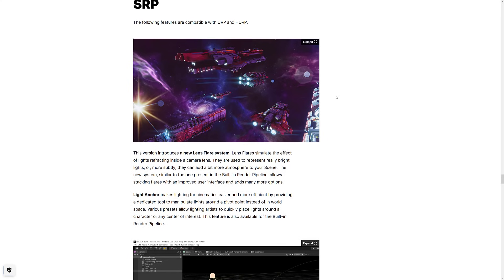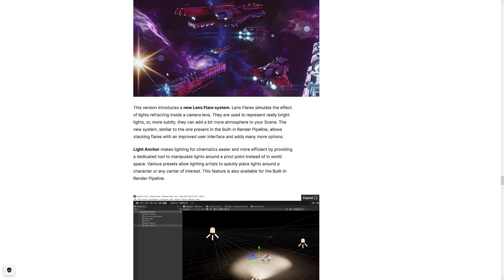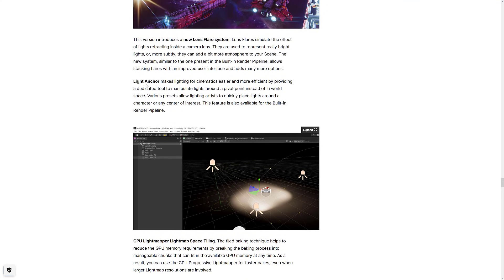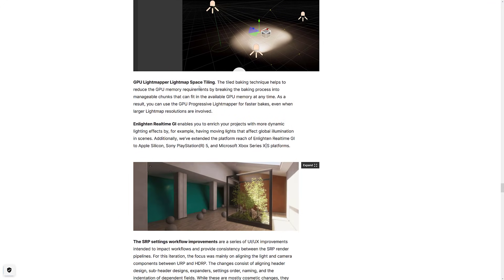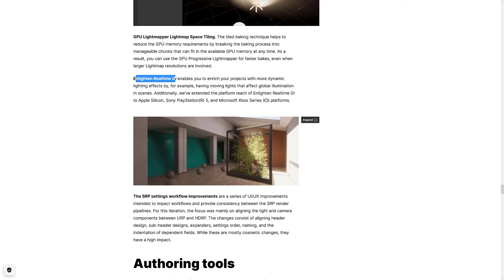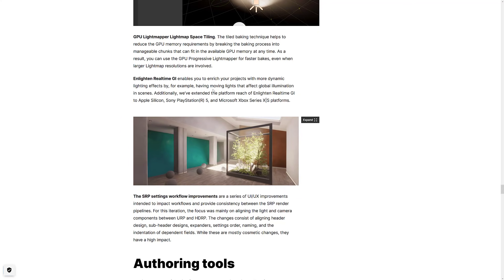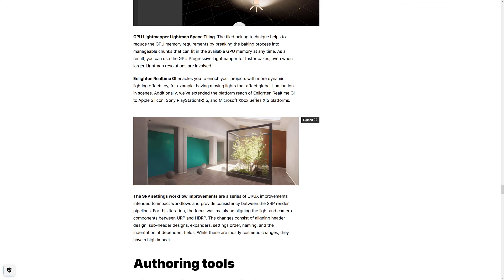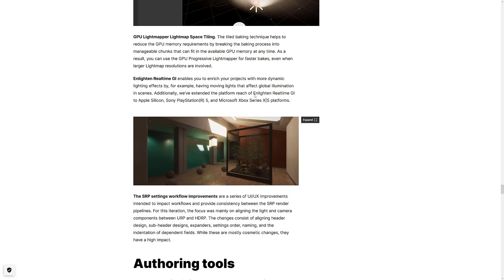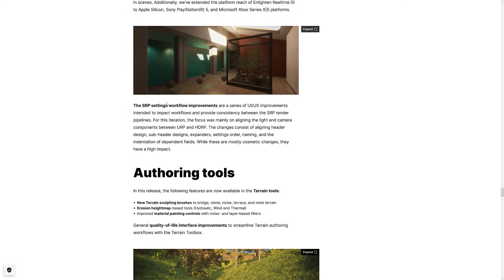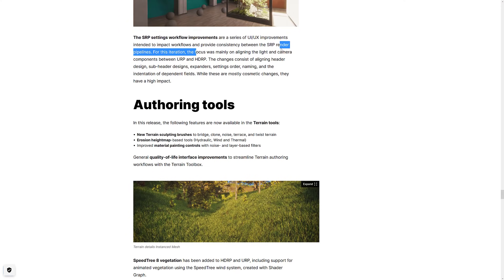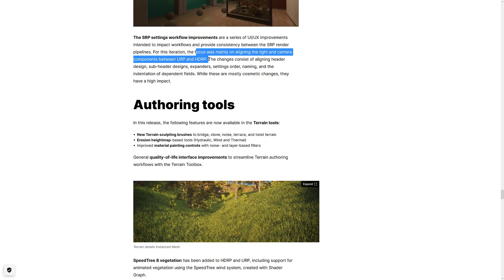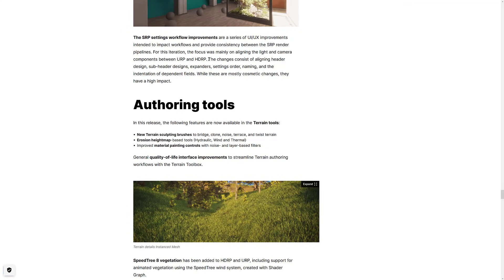And then we've got the SRP. These are functionalities that work on both the URP and HDRP. So this is just new all around. A new lens flare system. Light anchors. We've got GPU light mapping, space tiling. The Enlighten Real-Time Global Illumination is now available on more platforms, including the new M1 chips, as well as PlayStation 5 and the Series XS platforms. Workflow improvements in the standard render pipeline. For this iteration, the focus is mainly on lining the light and camera components between the URP and the HDRP. I wonder how annoyed they're going to be at maintaining these two separate rendering pipelines.